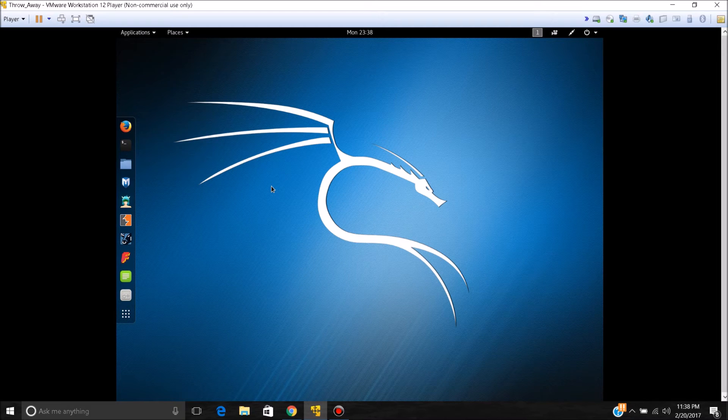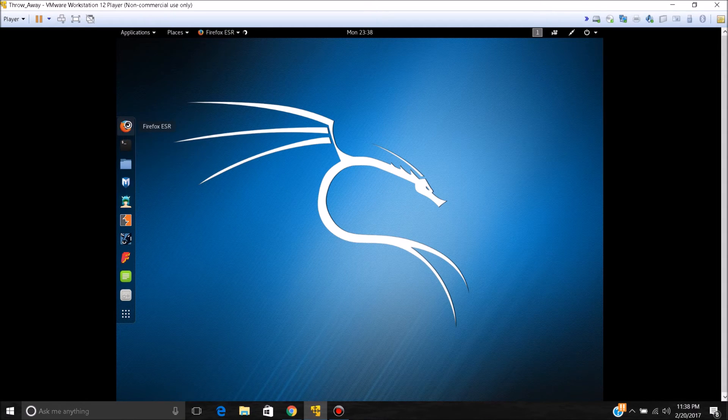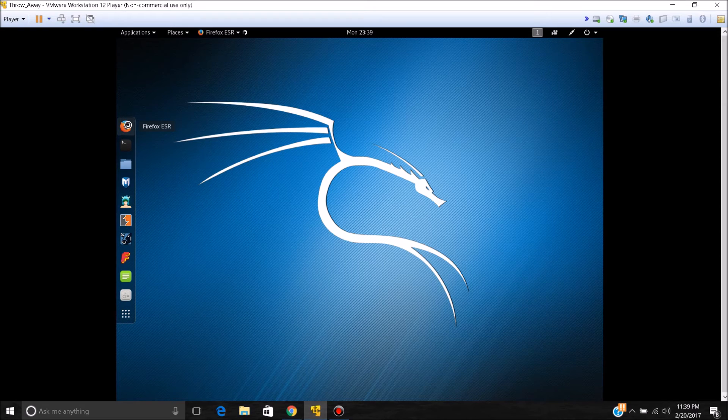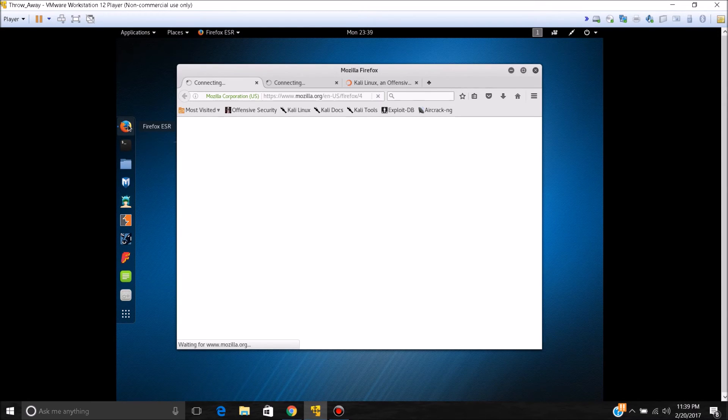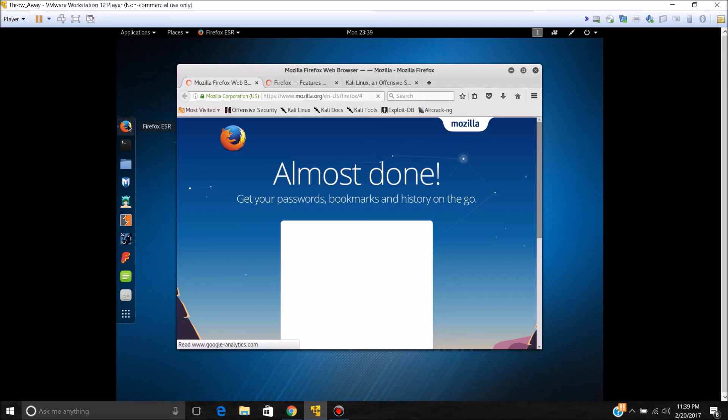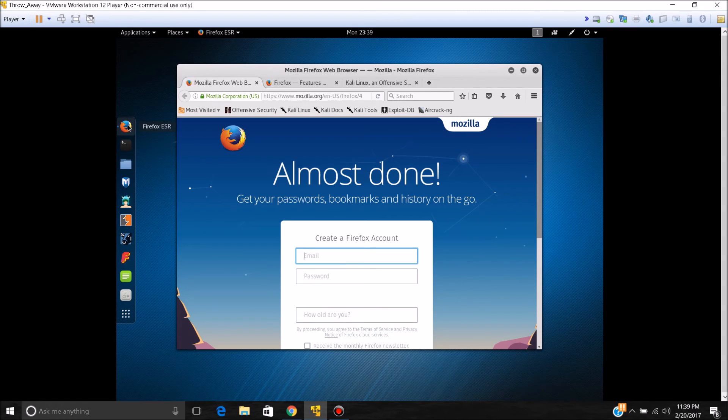Now it's not going to change back or anything, but something that you should know is you will have to do this every time you log into this Kali Linux virtual machine.